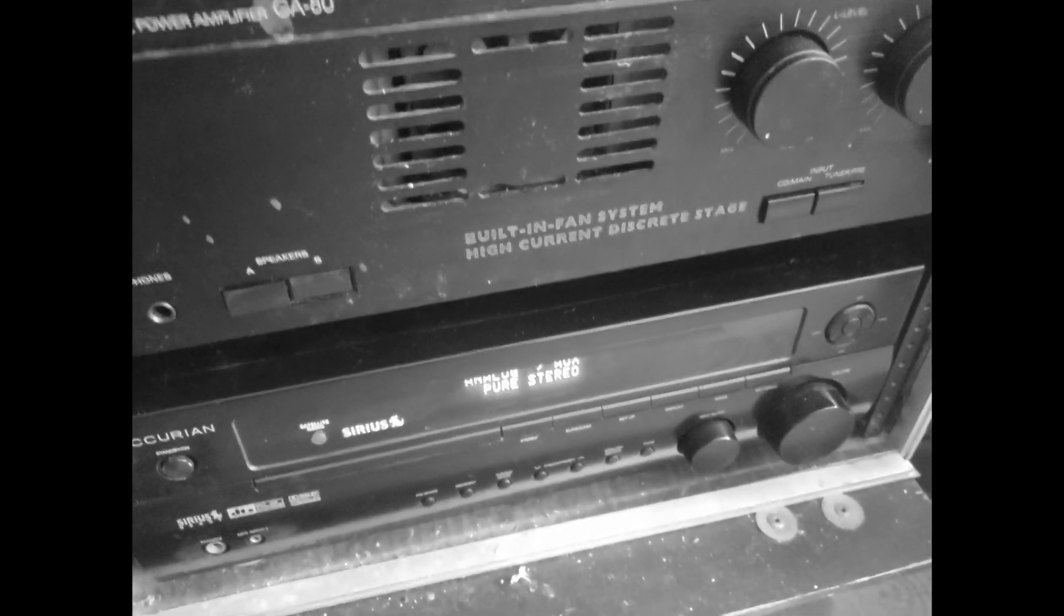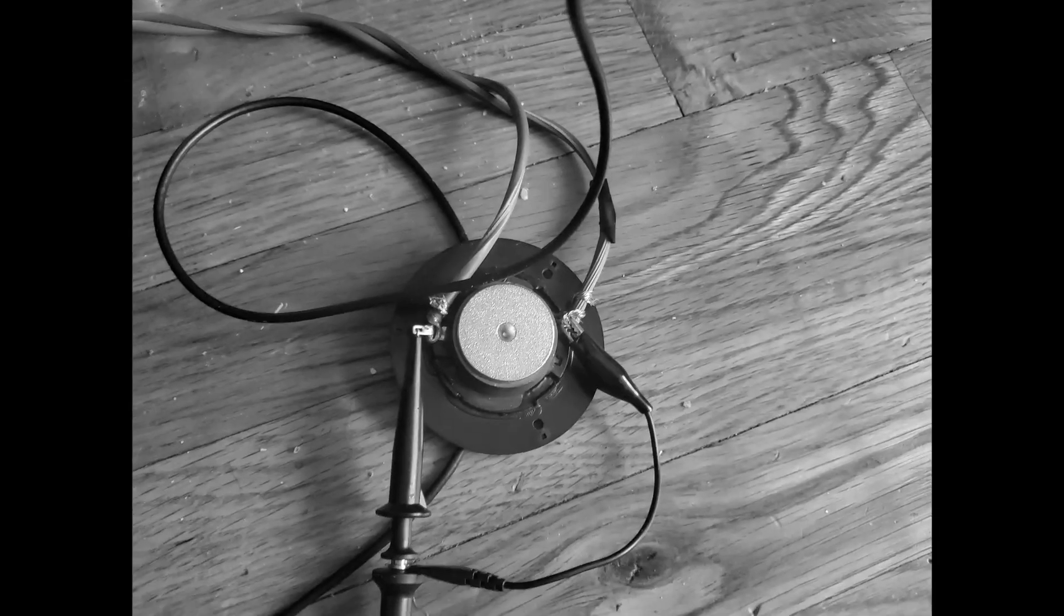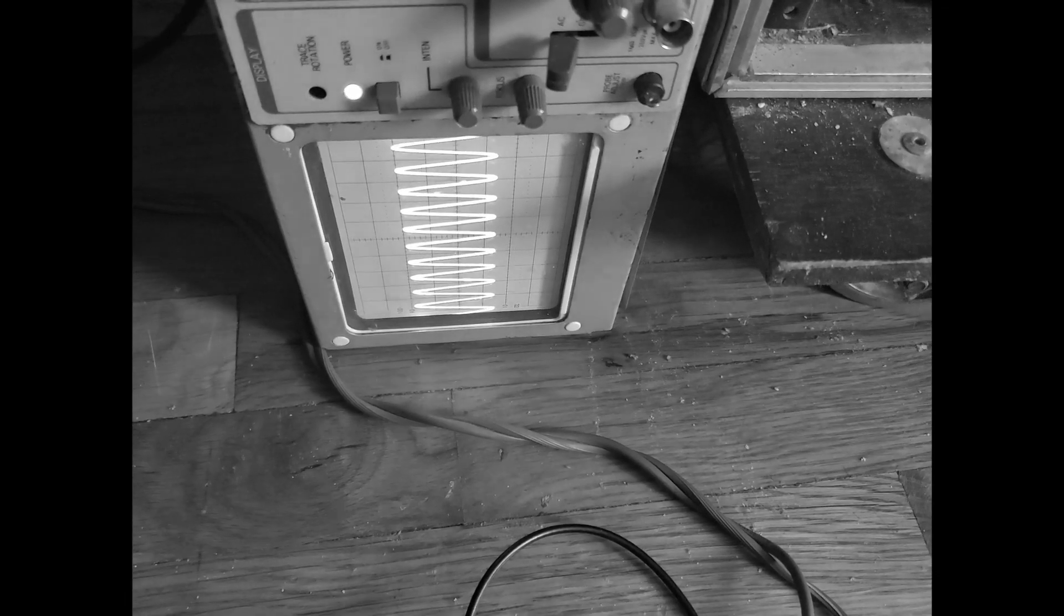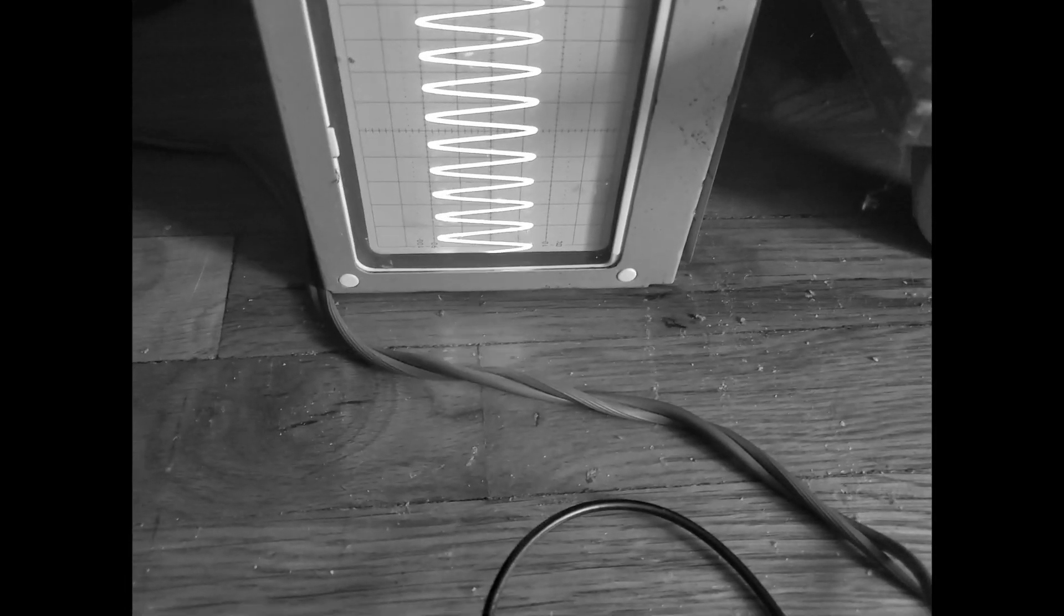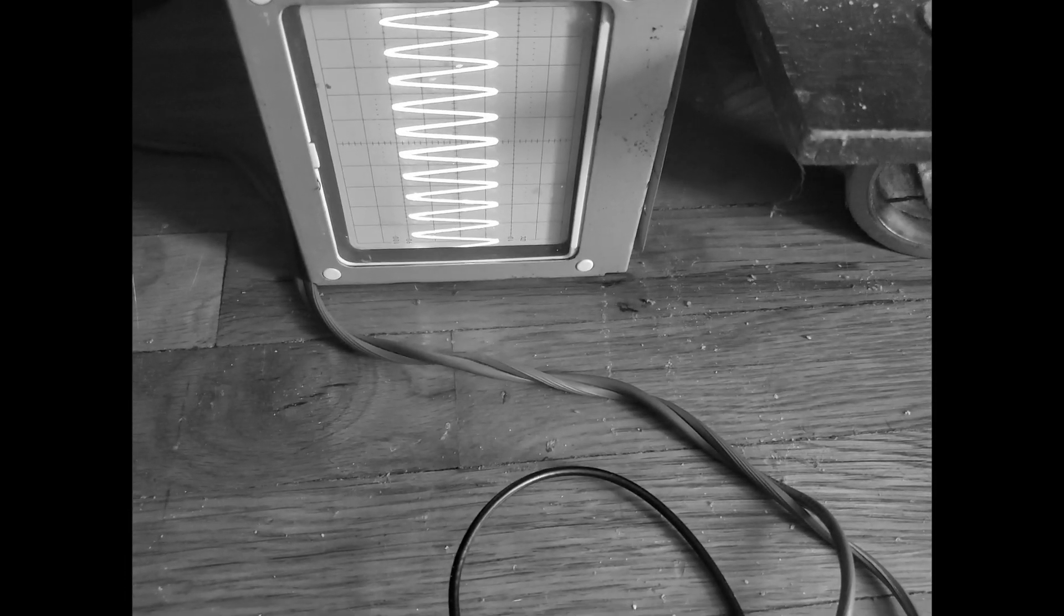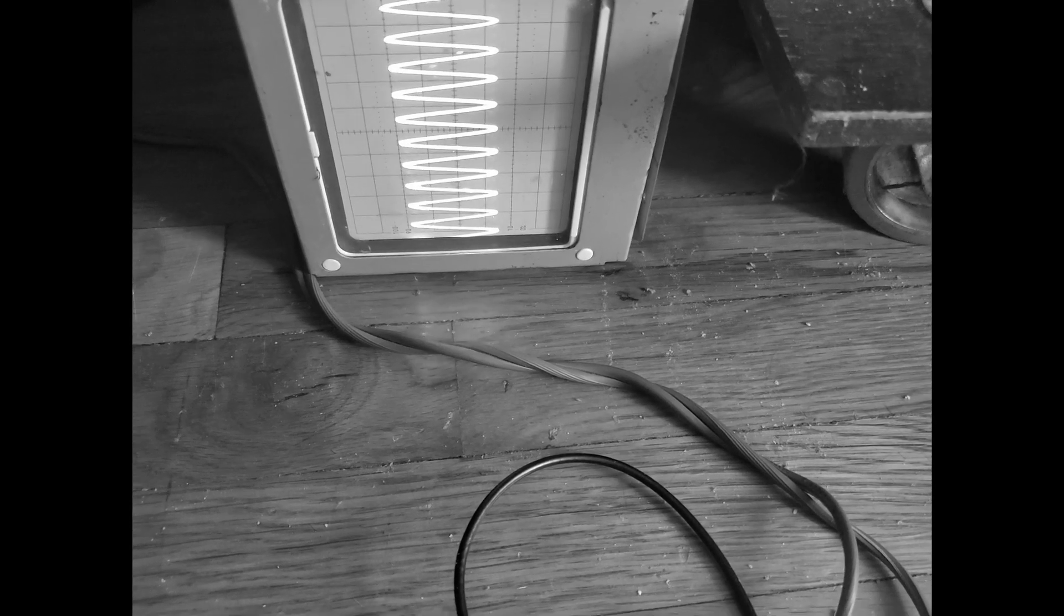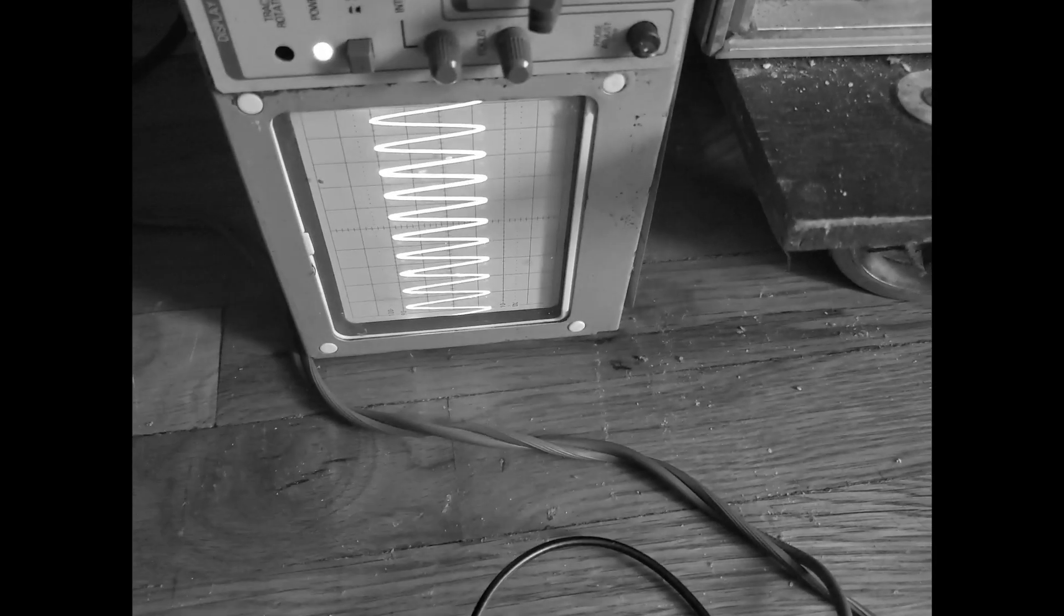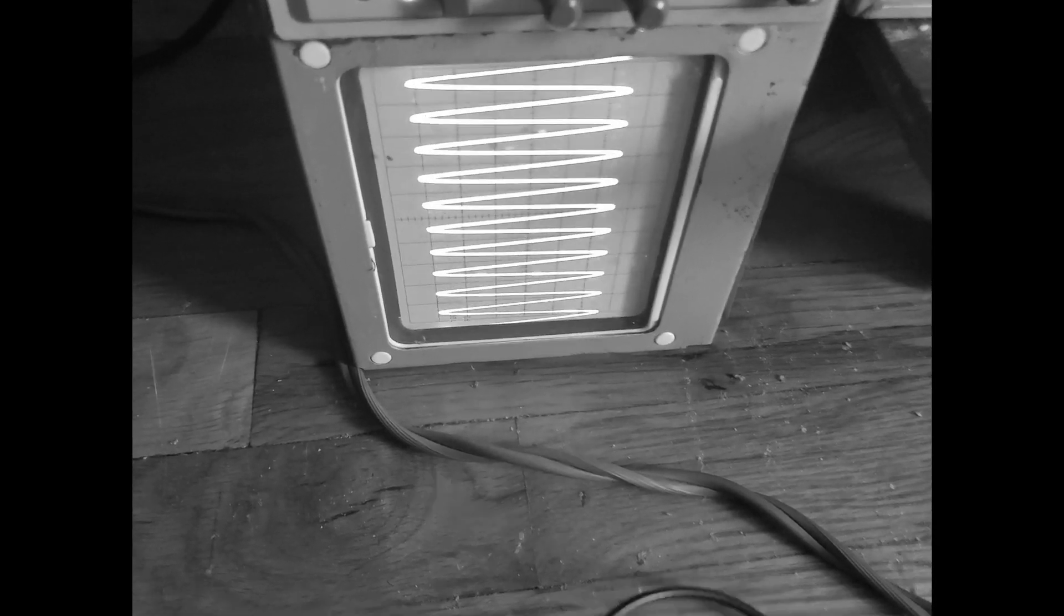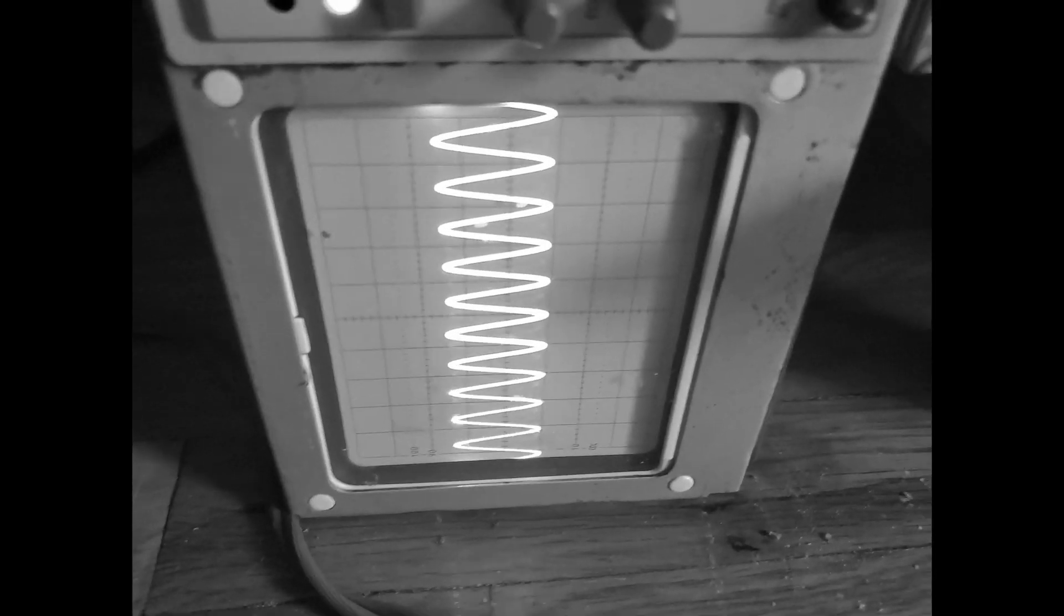So I'm gonna play a 1k tone, check the oscilloscope. Beautiful, nice and clean. And now let's clip within the DAW. Check that out.